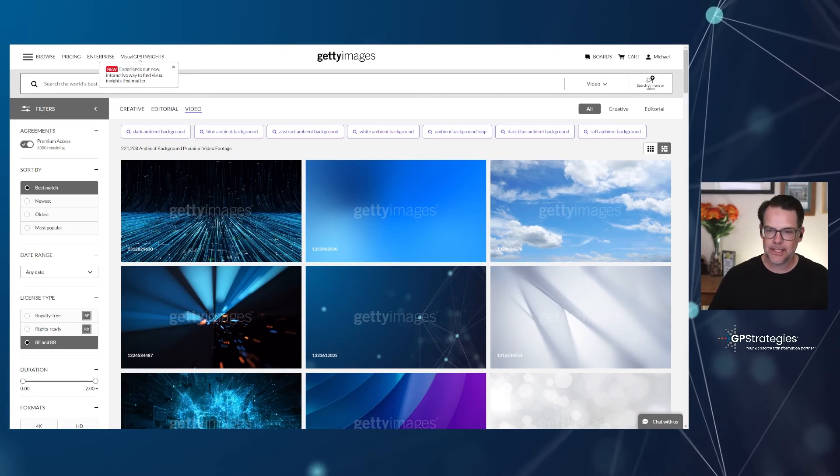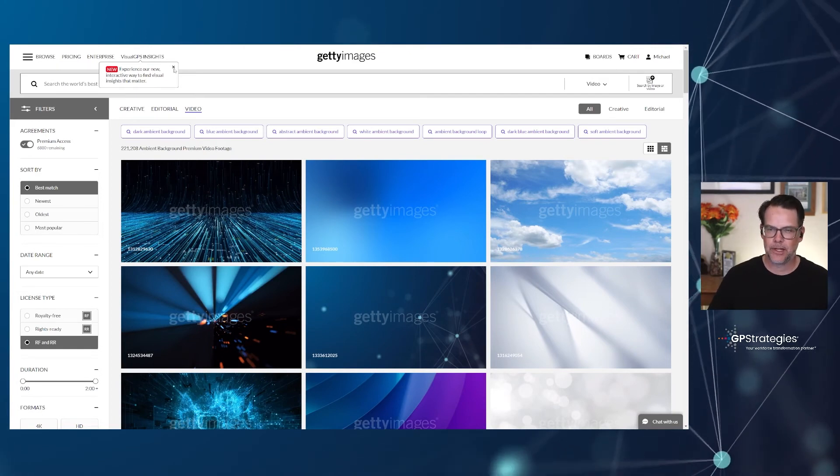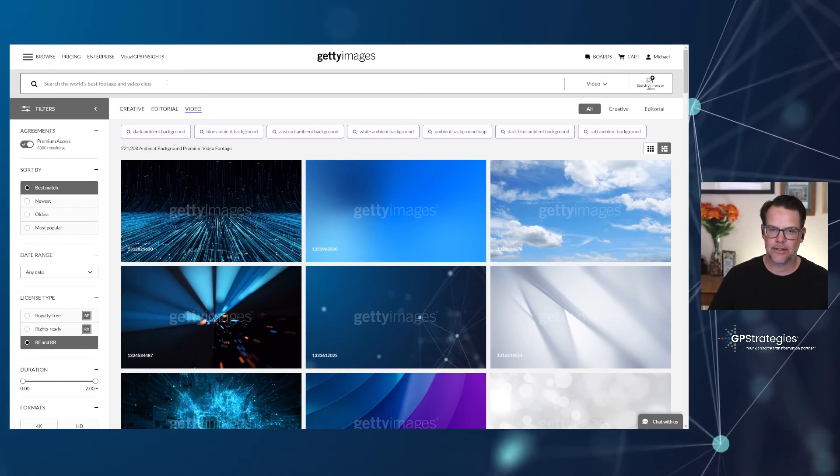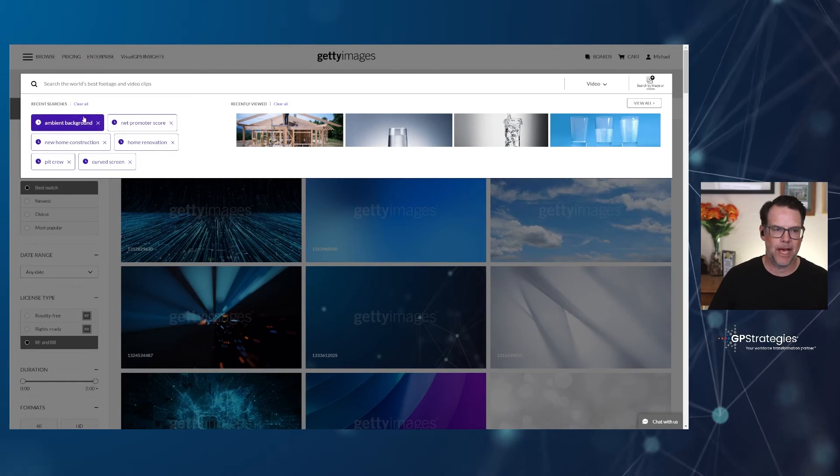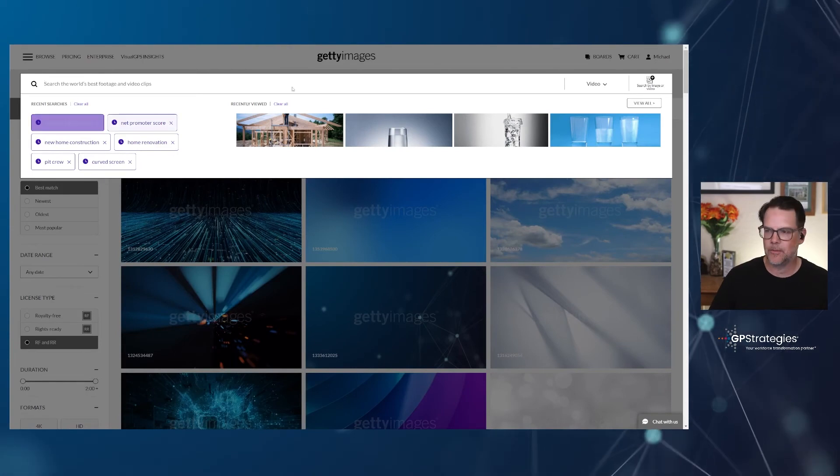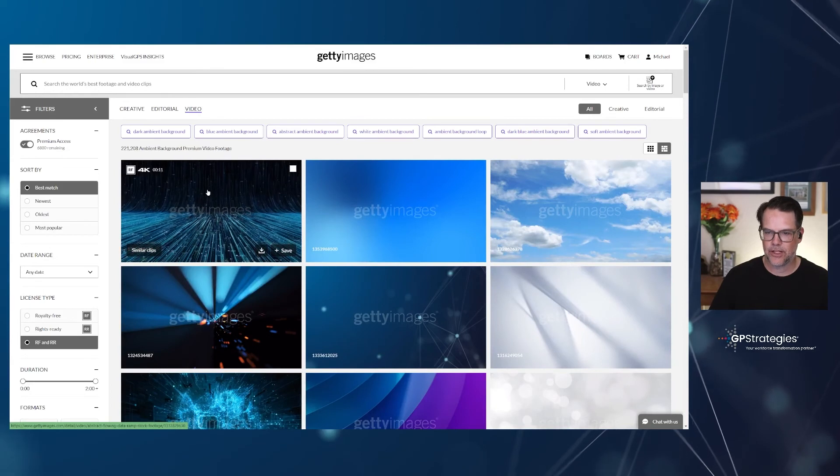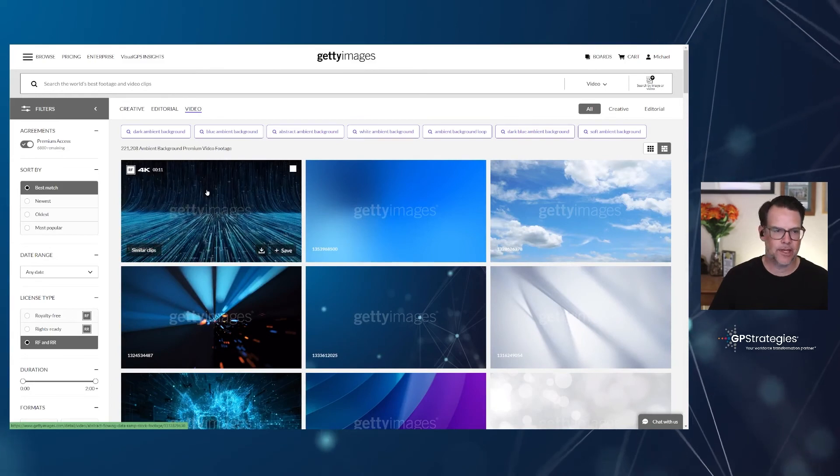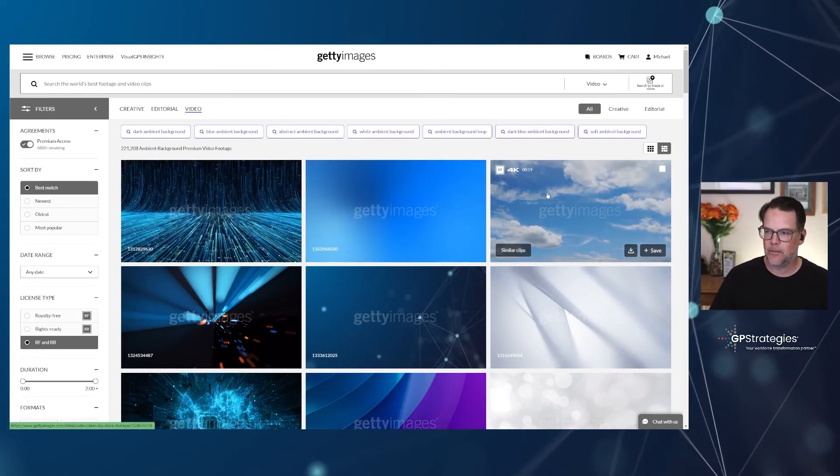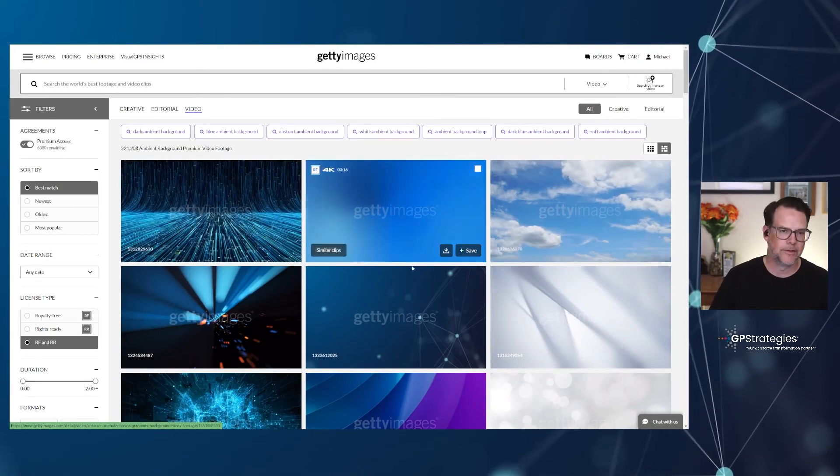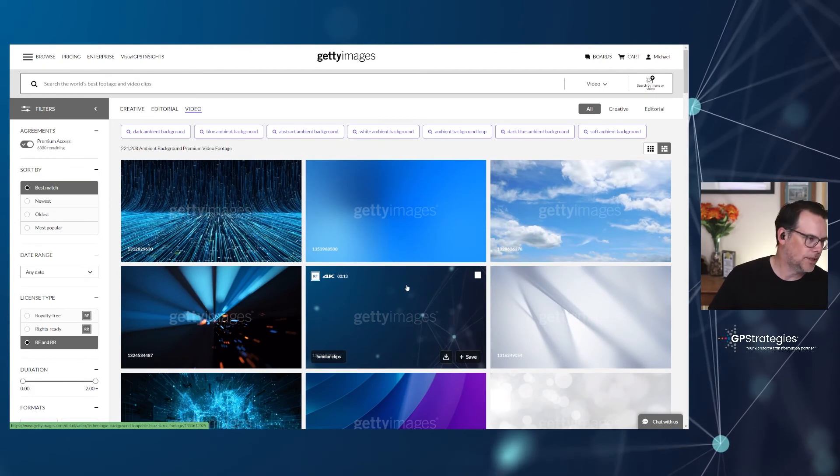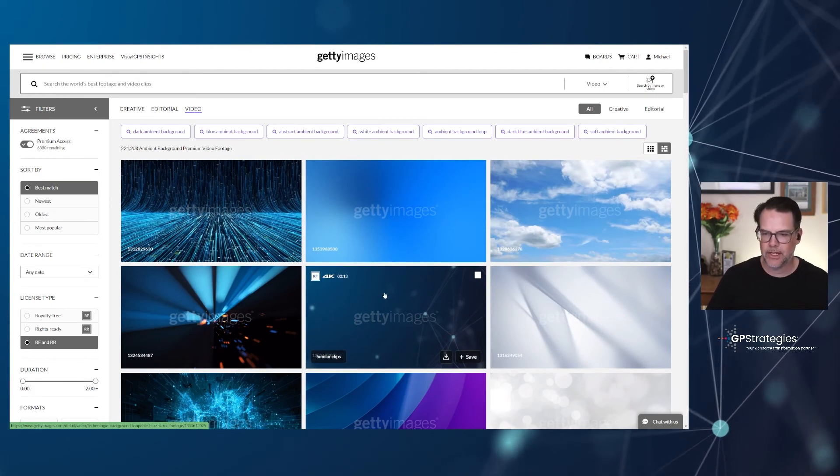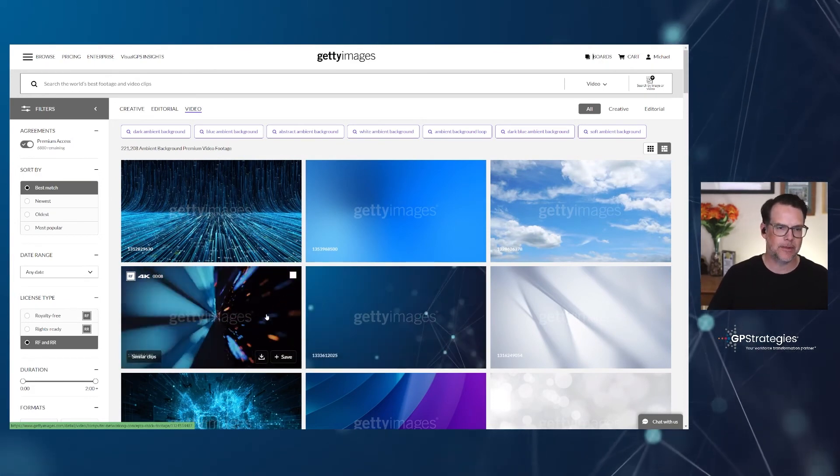So in this case, what I did was I just went up here and I did a search for ambient background. Ambient background is what I looked for. And when I did that search, it came up with a variety of these ambient backgrounds.